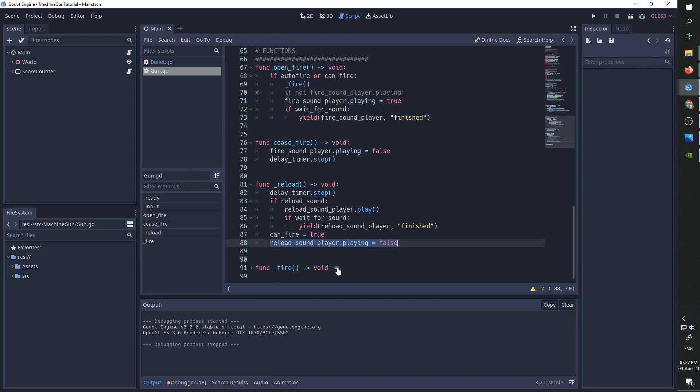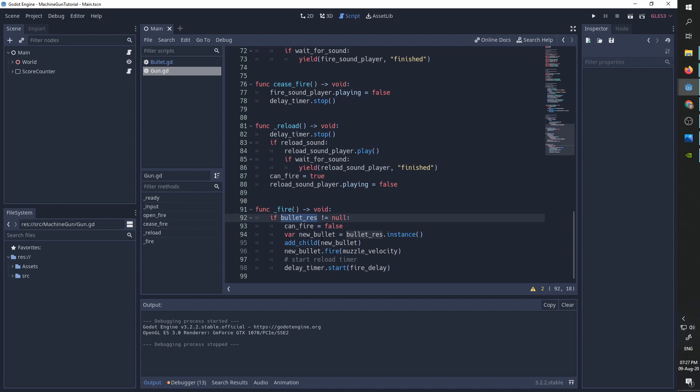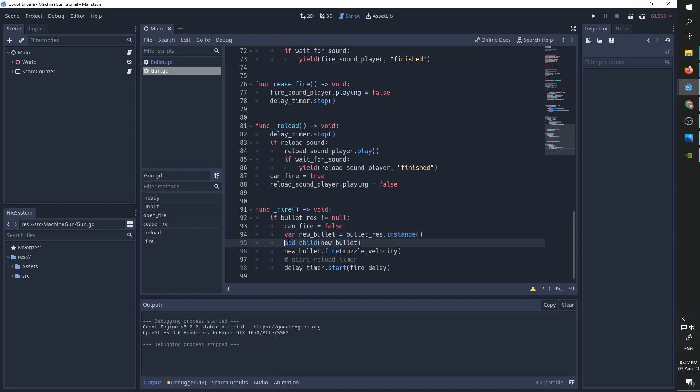And now for the main function, the fire function. It is also pretty simple. We first test if we have a bullet resource. This is for a case where we want to have our gun, we want to have all the effect and all the functionality, but we don't really need some real-world object being instantiated every time we fire. So if we have a bullet resource, we set can fire to be false. We create a new instance of that scene. We add it and we call the fire function with the gun muzzle velocity. We then start the delay timer and if we are at automatic mode, we are going to call fire again in a loop. Otherwise, we are going to wait for the next call to open fire. And that's it.